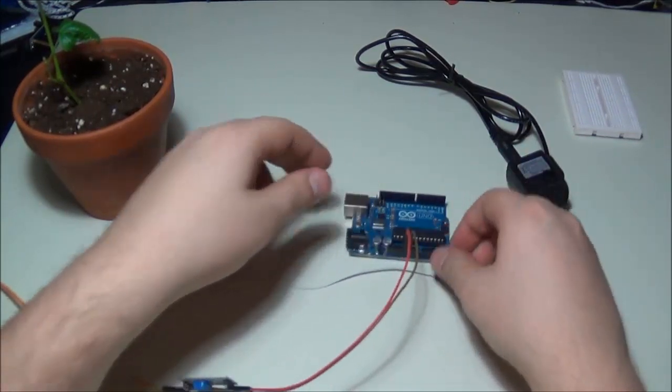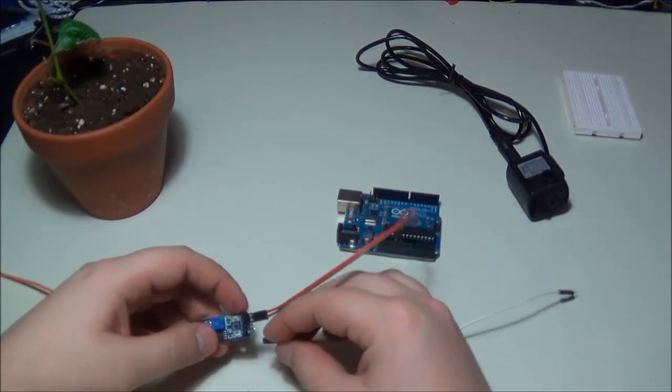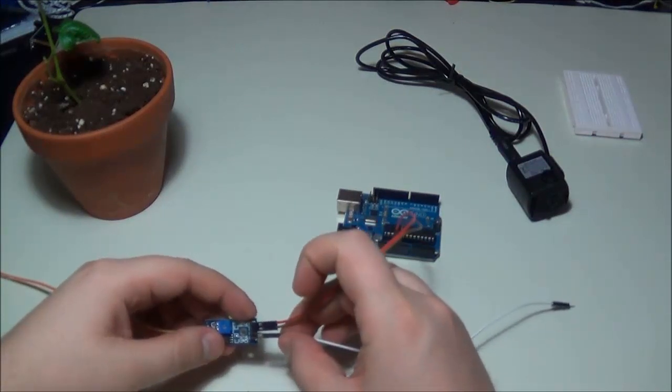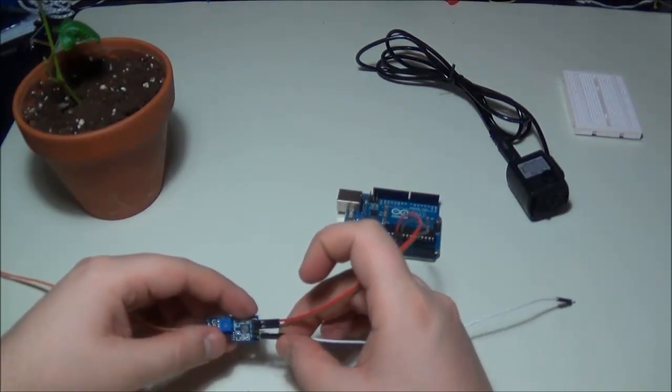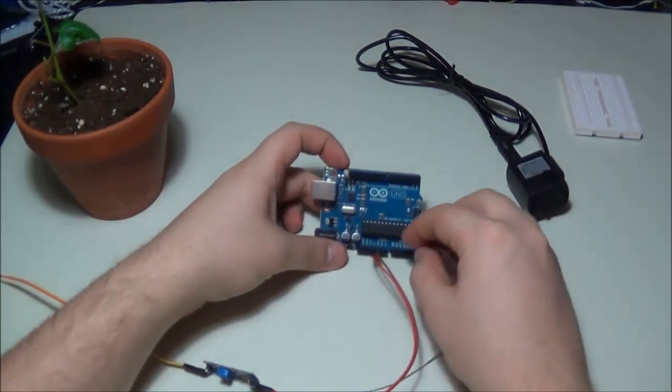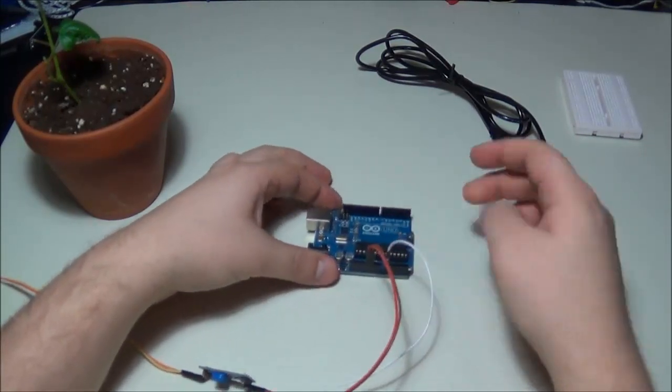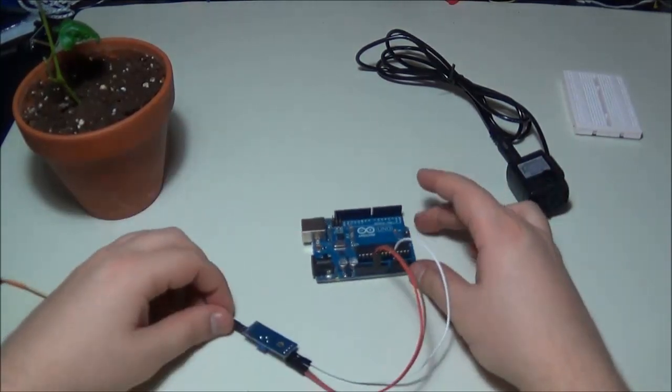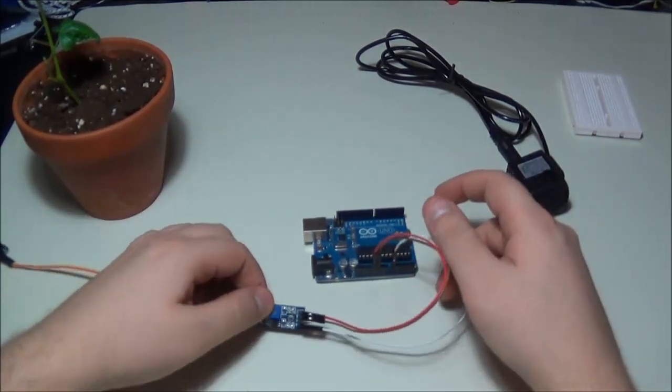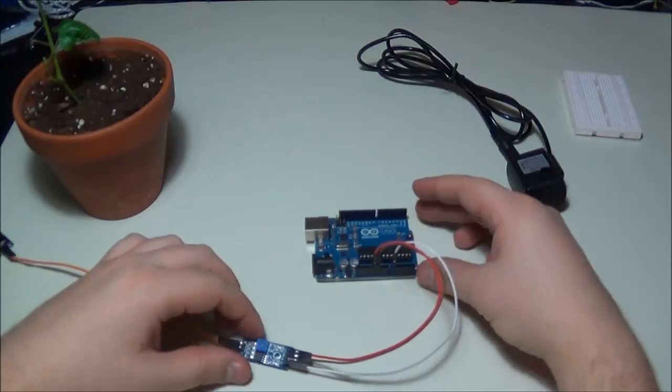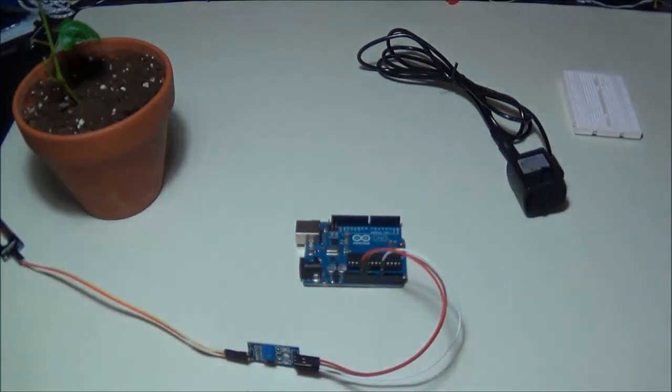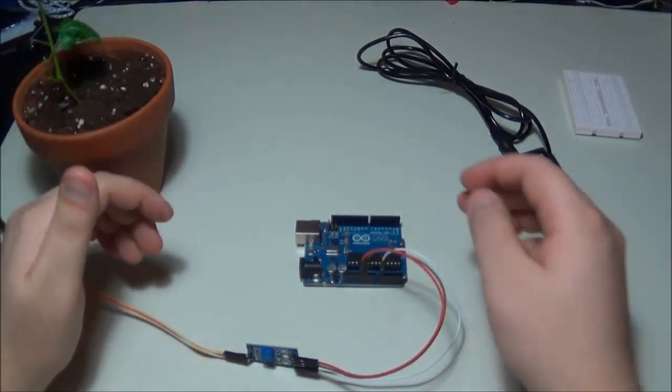And I'm going to be connecting the analog signal, so that's pin AO on the module, back into your A0 pin on the Arduino. So that completes my connections for this particular sensor.